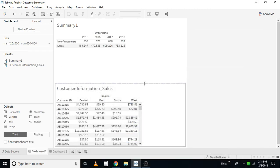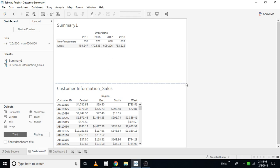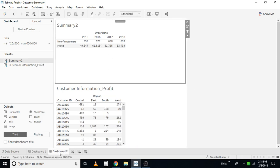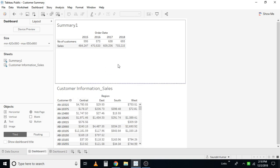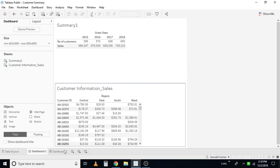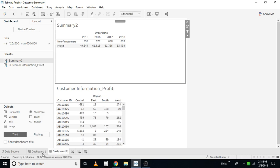Hi there, welcome to Unraveling Data. Today we are going to talk on a tip in Tableau where we are going to look at navigation from a Tableau Server point of view. Here, the view I have in front of me is the sample Superstore dataset. Dashboard one is the analysis of customers based on sales, and dashboard two is the analysis of customers based on profit.